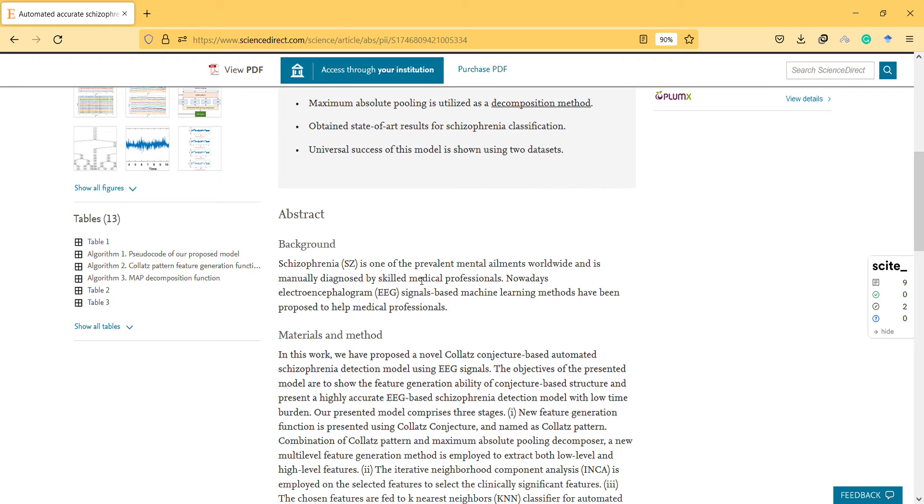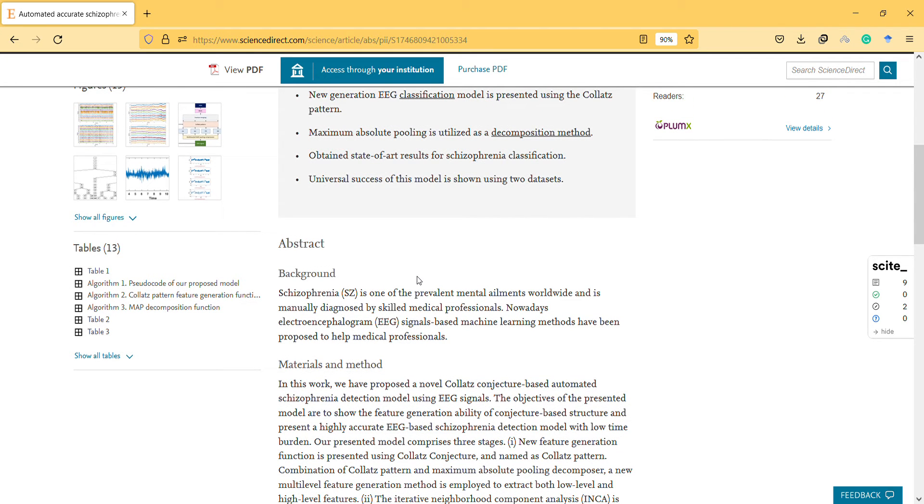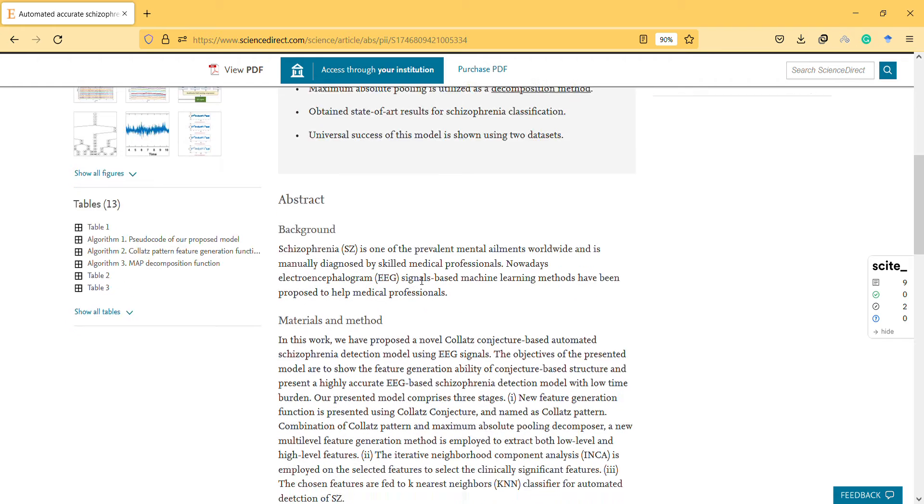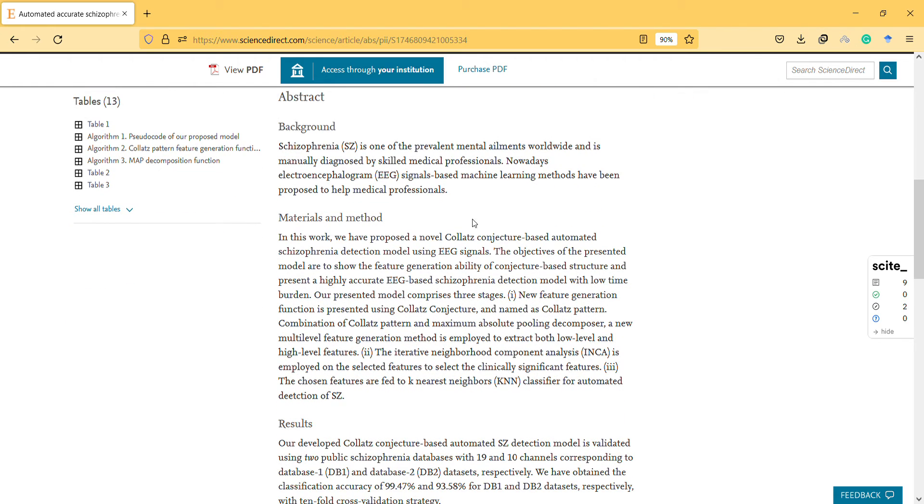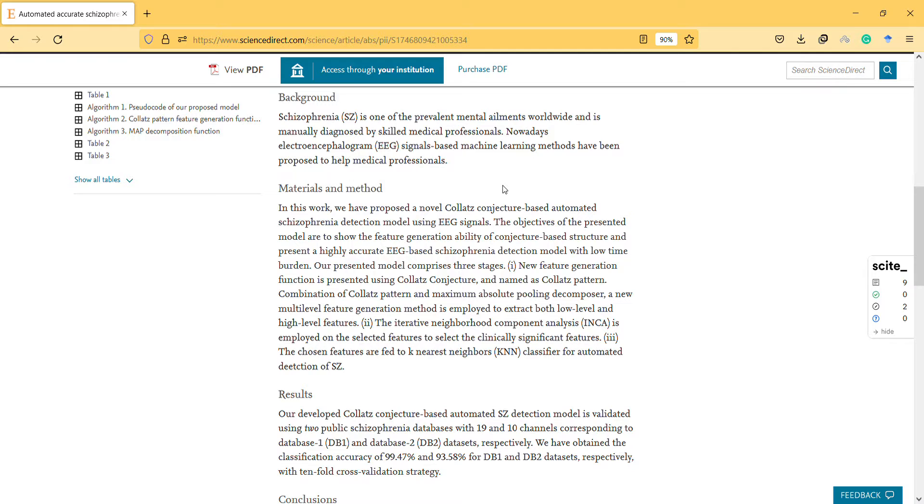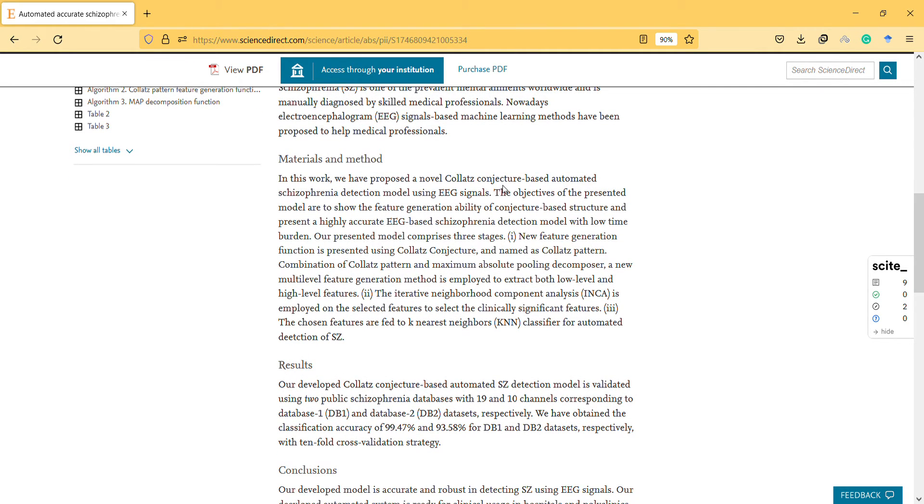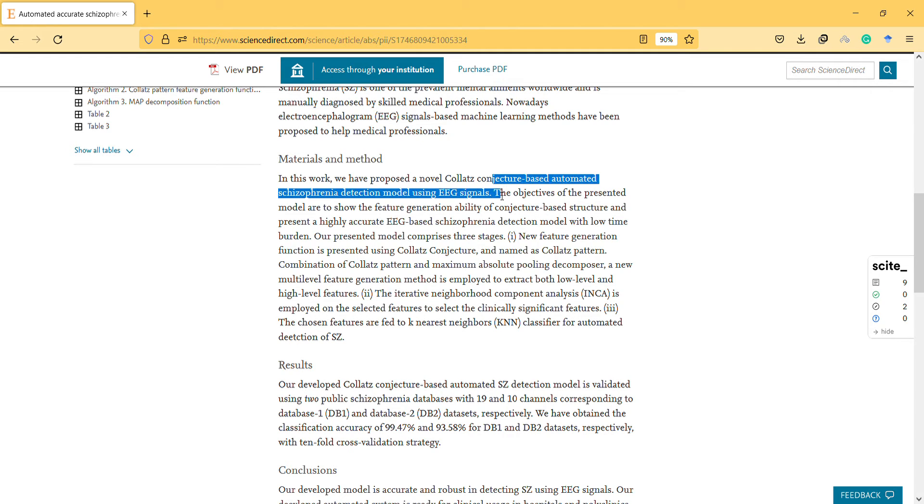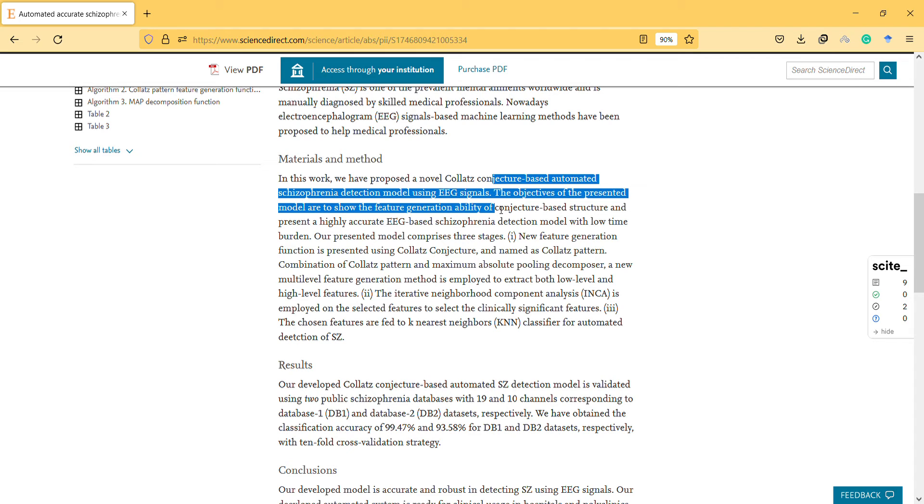They try to classify schizophrenia from normal samples using the EEG method. Here they have proposed a novel Collets conjecture-based automated schizophrenia detection model using EEG to show the future generation ability of conjecture-based structure.